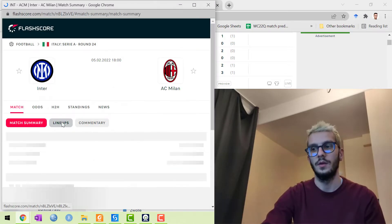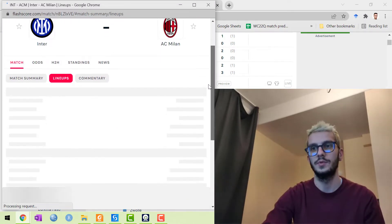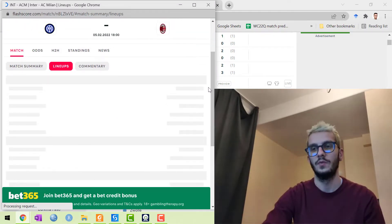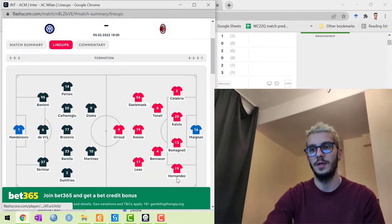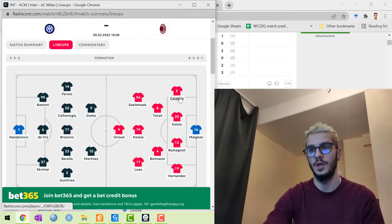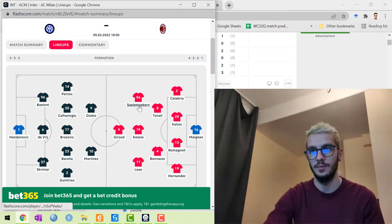The game starts in 10 minutes. For AC Milan's lineup, they have Maignan, Hernandez, Romagnoli, Kalulu, Calabria, Tonali, Bennacer, Leao, Kessie, and Salemakers.